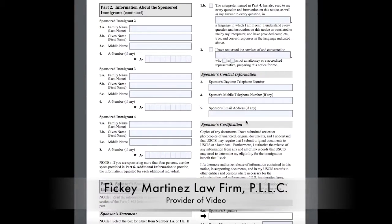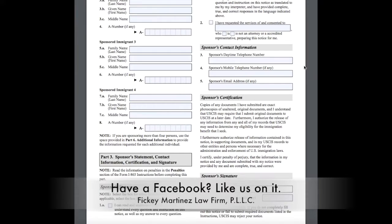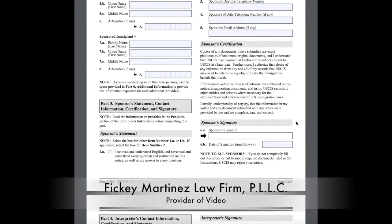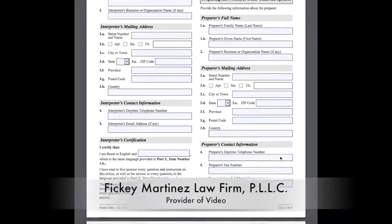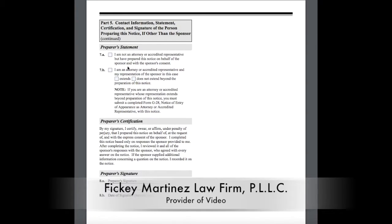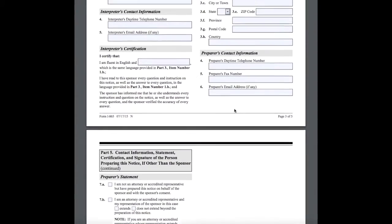Part three asks whether you can read and understand English, whether an interpreter was used, and whether there was a service rendered by an attorney or BIA representative. Their information would go there. The sponsor's information goes there — phone number, email address. If everything is correct, the sponsor would sign here. Interpreter information completes the rest of the form. Preparer's information, such as an attorney, may extend their notice of appearance beyond the creation or preparation of this form, and then they sign at the bottom.